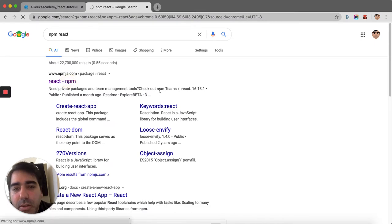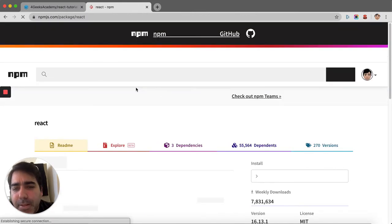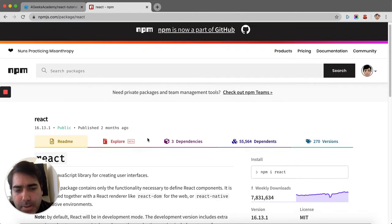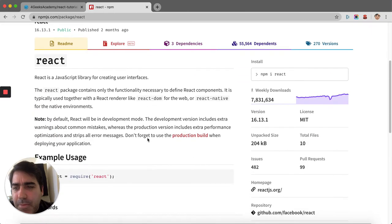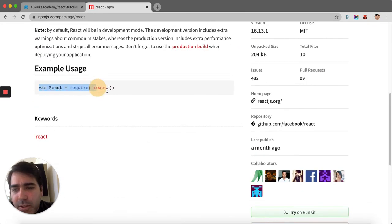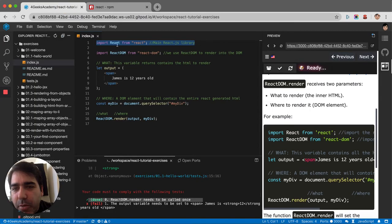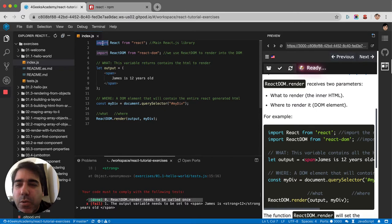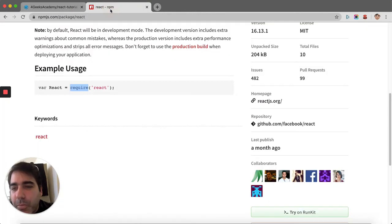This is the library that you download when you want to use React. The example usage is different because they use 'require' instead of 'import'. We use import here, but it's the same thing - they come from different schools and approaches but have the same purpose: importing React into your project.